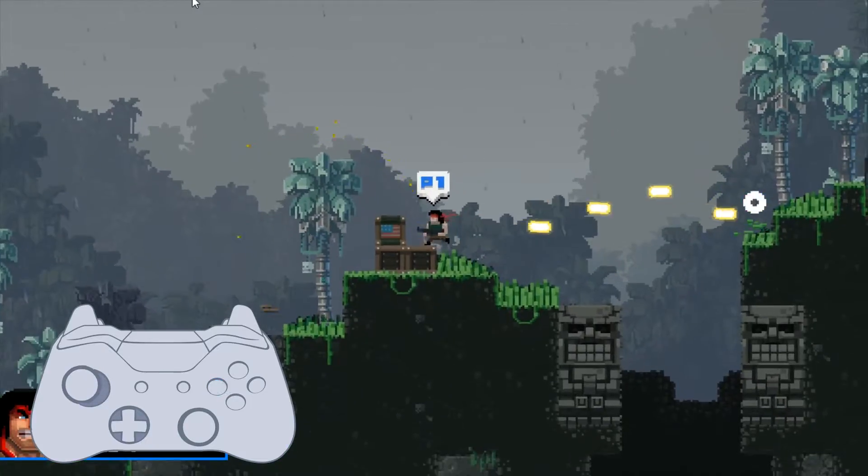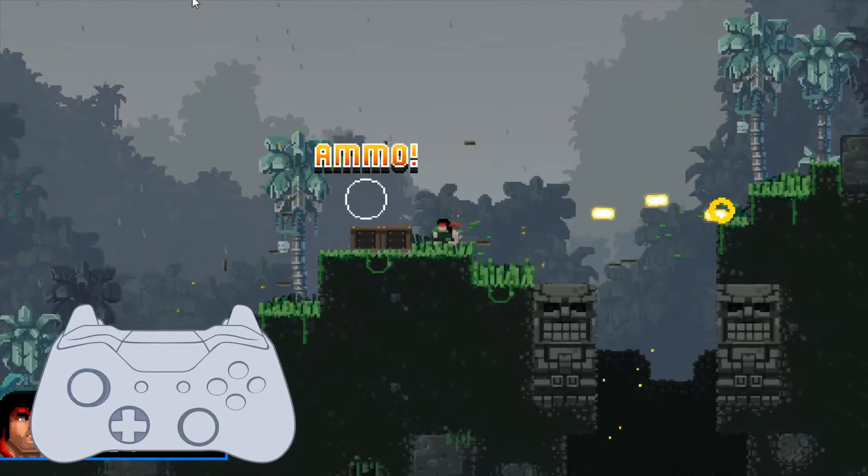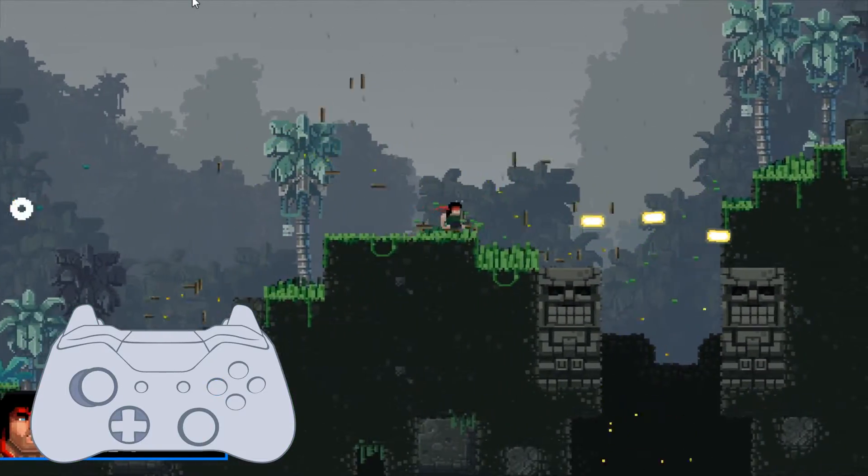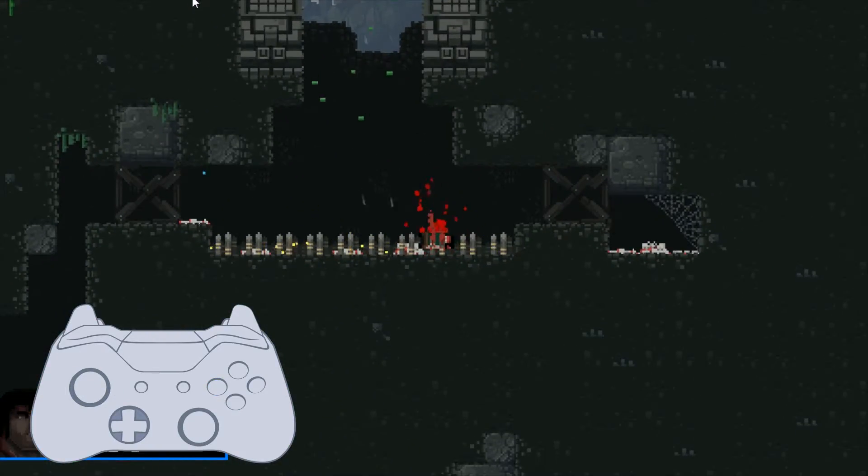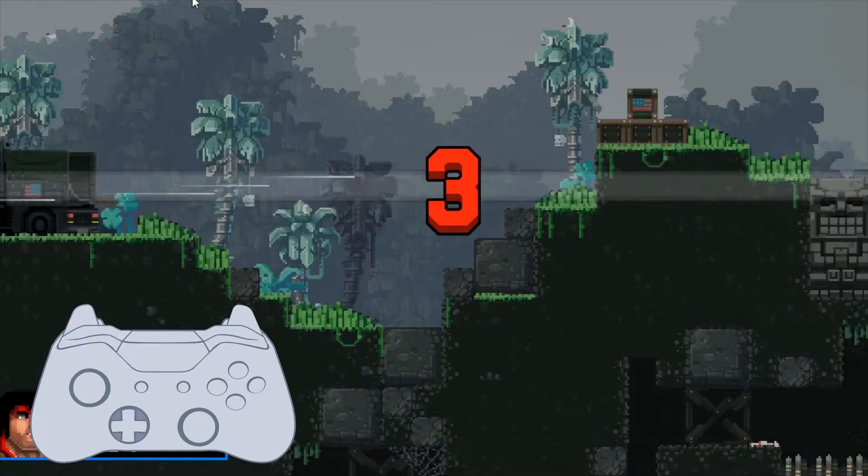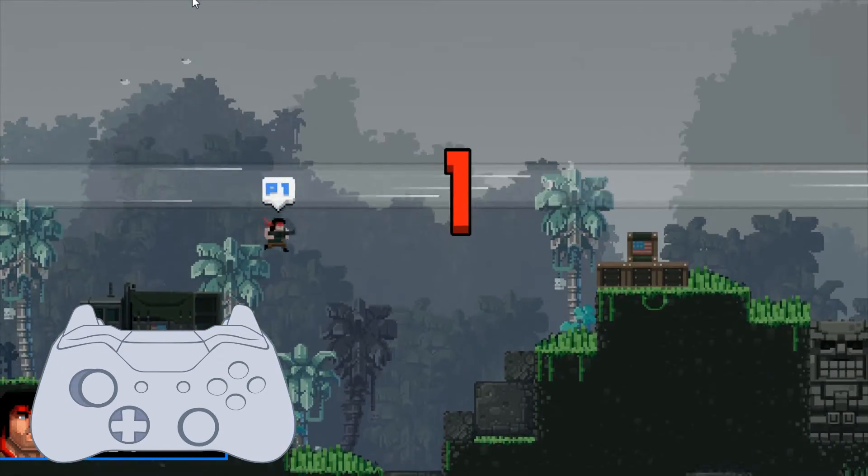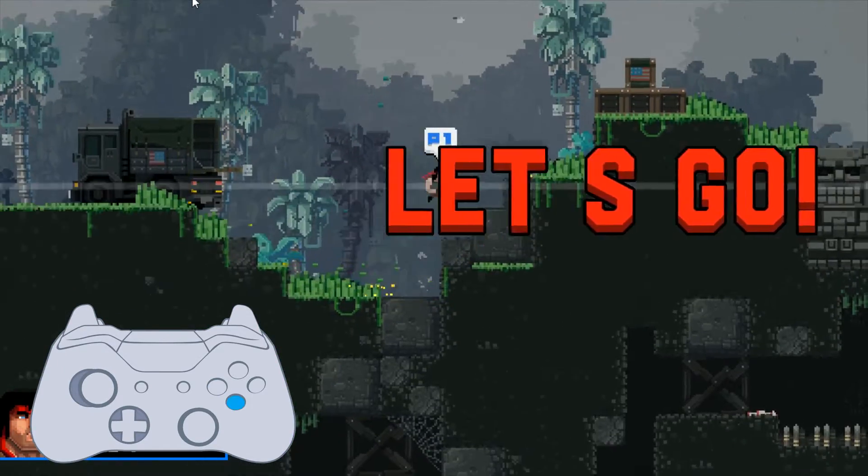Then we have the gamepad visualizer. This is just a nice to have extension. And what that means is you add it to your scene, you have a controller plugged in, viewers are going to be able to see which buttons you're pressing, where's your analog stick pointing to. So for those that like to play or like to make tutorials for games, then you can use this to do that.